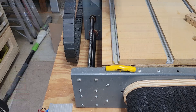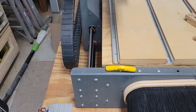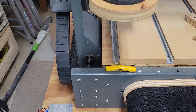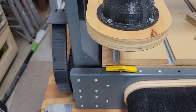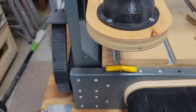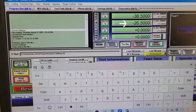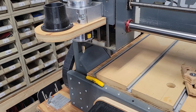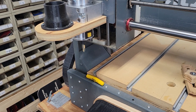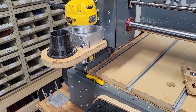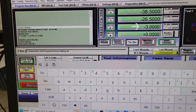Next I'll press the down arrow key and hold it, and the y-axis stops at the negative 26.5 dimension without hitting the frame. And lastly I'll press the key to move the z-axis down and it stops at the negative 3 inch dimension.